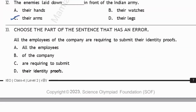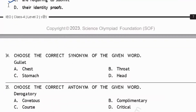Question 33: Choose the part of the sentence with an error. 'All the employees of the company are requiring to submit their identity proves.' It should be 'are required to submit' — the error is in option C. Question 34: Choose the correct synonym of 'gullet.' Gullet means the tube through which food passes from your mouth to your stomach, so option B — 'throat' — is correct.